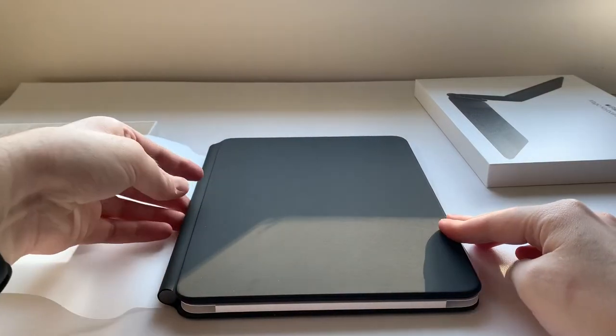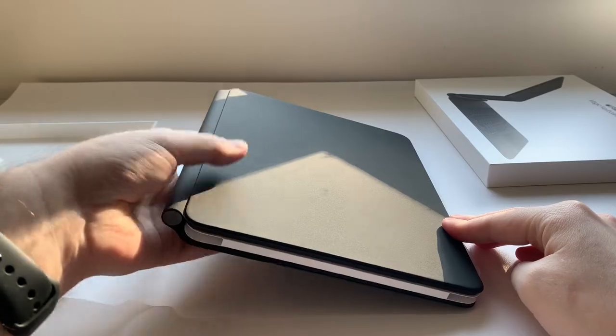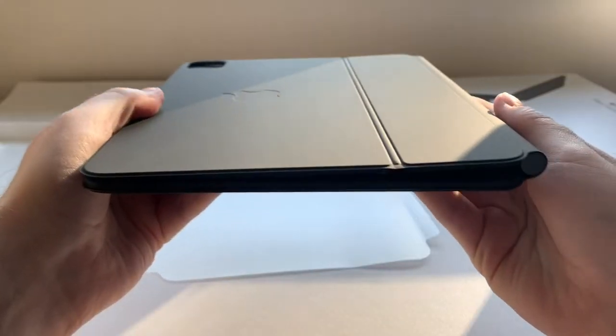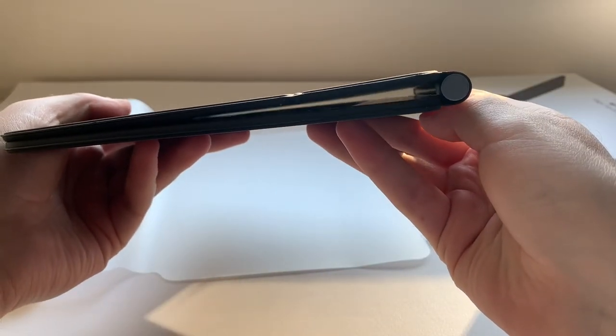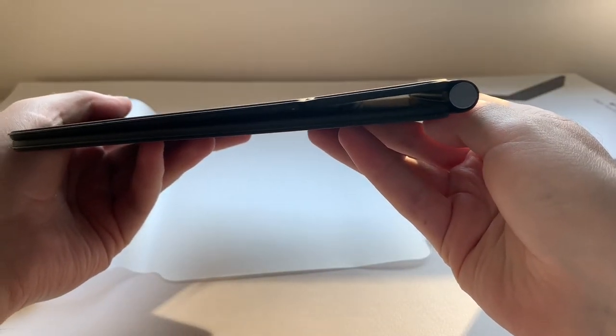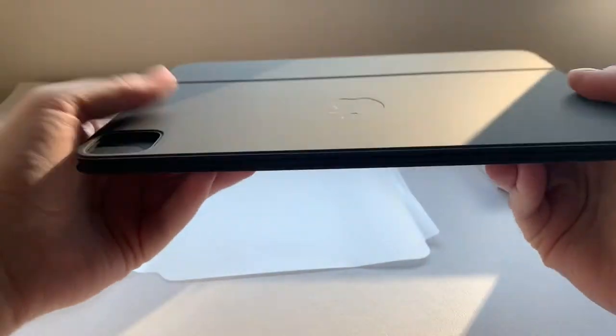One side of the protective case is completely plain, and on the other side is the Apple logo. There are cutouts for the square camera module now too.